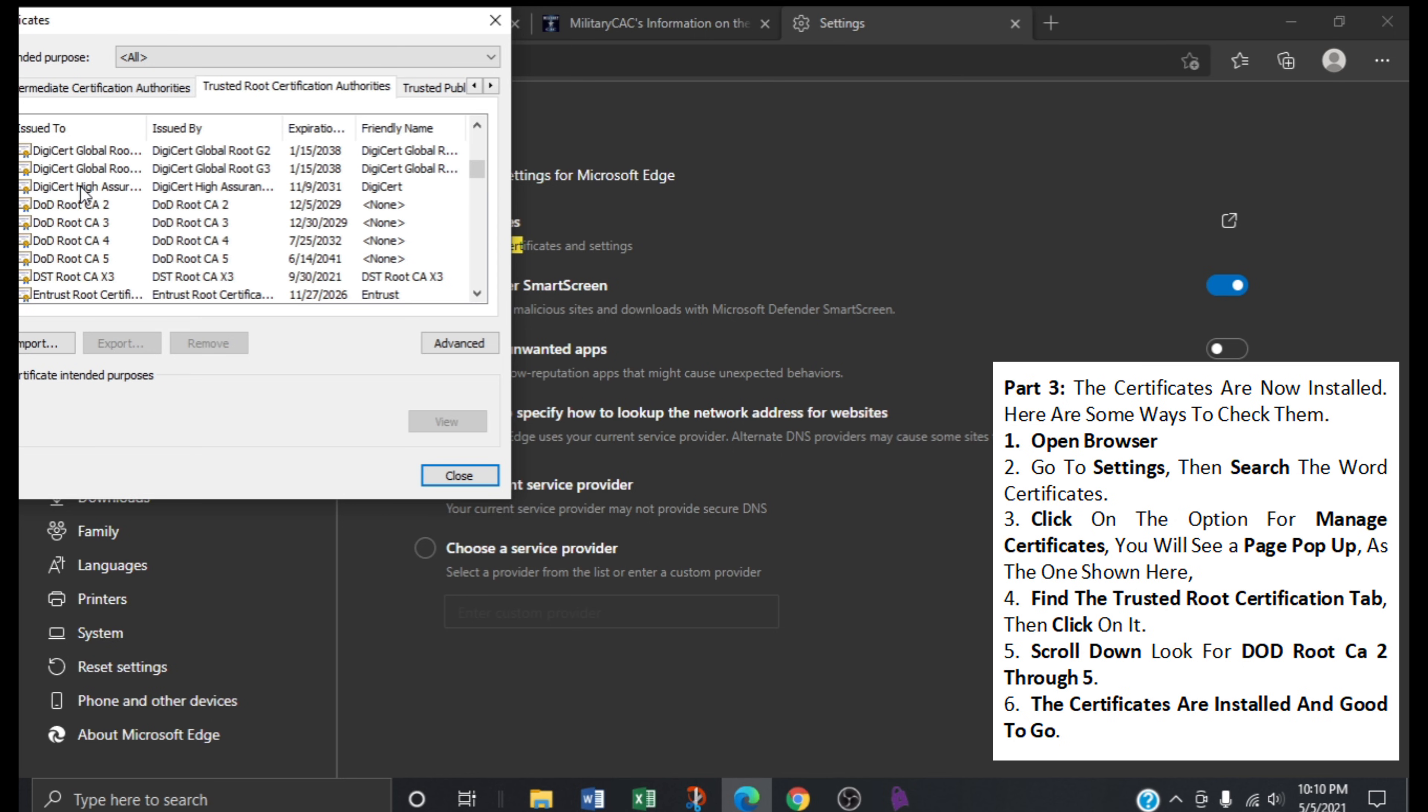Now attempt to access your DoD site again. You should be able to access your protected sites now.